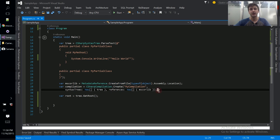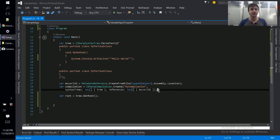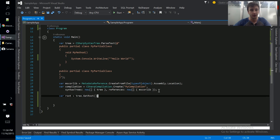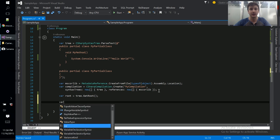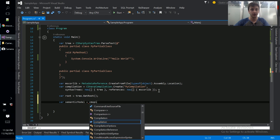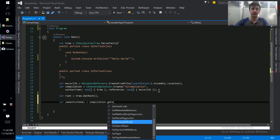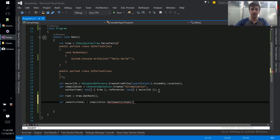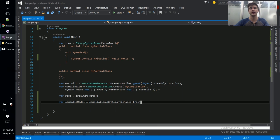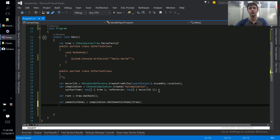And then we use this reference and this tree to create a compilation. Now when I say compilation I don't mean we've emitted this to disk yet. It just means we've got all the references, all the trees we've needed, and now we can reason about our program at a higher level. So we'll get the semantic model from this compilation equals compilation dot get semantic model. And we just pass in the tree that we'd like to analyze and get the model for.